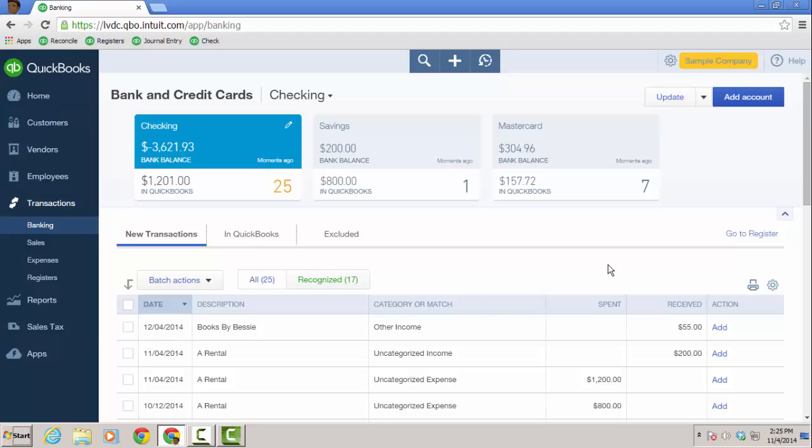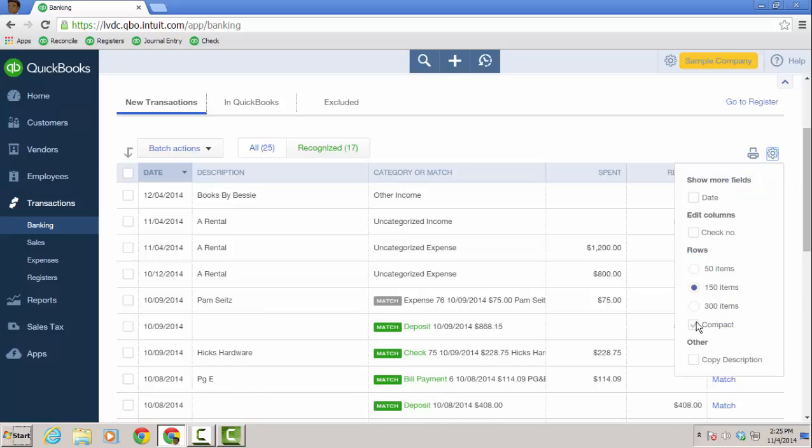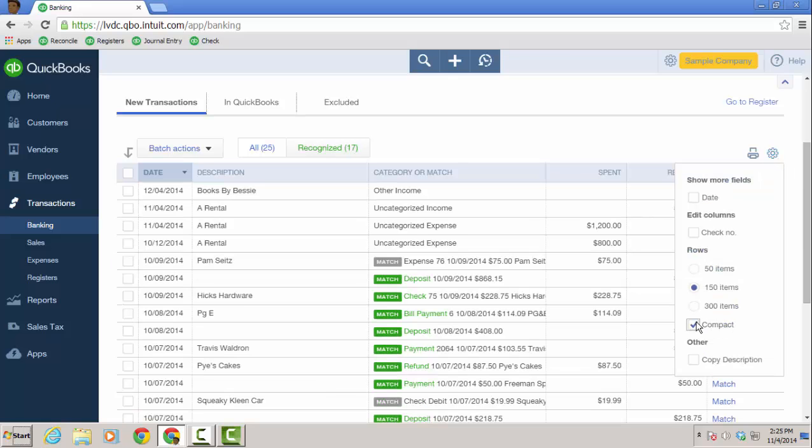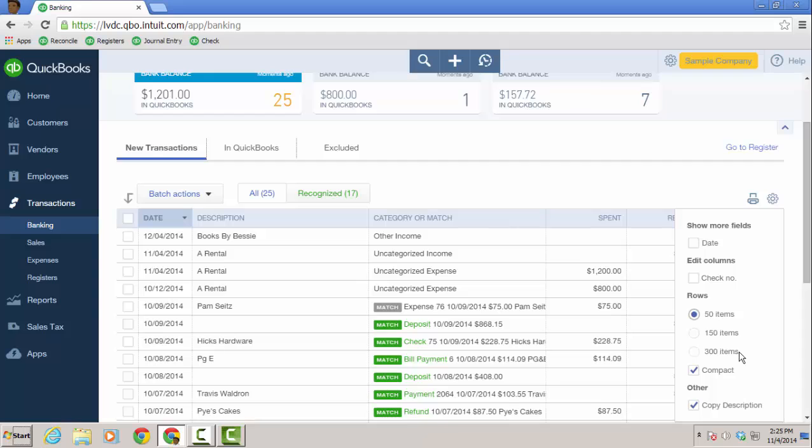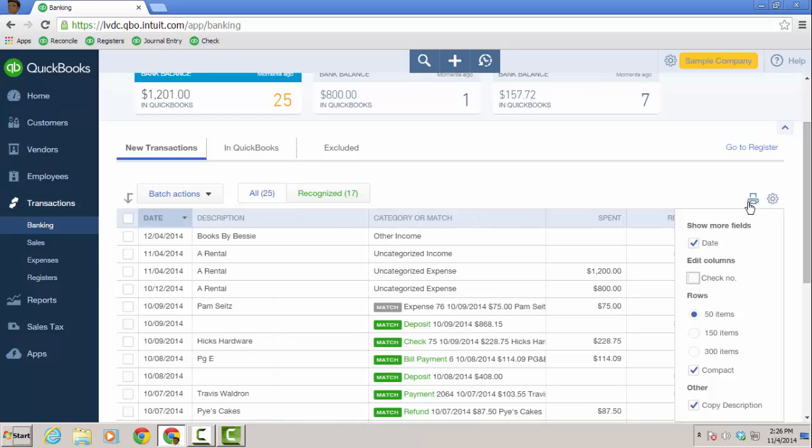So just the overview of the window. Again, we're going to focus on the checking account and these 25 transactions that were added last night. I can go to the actual checking account register if I want, just by clicking go to register. You can actually print the list if you like. And if you click on the gear icon, I can make this compact, which I like to do. And I like to copy the description to the memo field in the transaction. So I'm going to check that off as well. And you can show date as well as check number. I'm going to do 50 items, compact, leave copy description where it is. And we'll even add date, and check number. I don't have any check number, so let's take that one out.